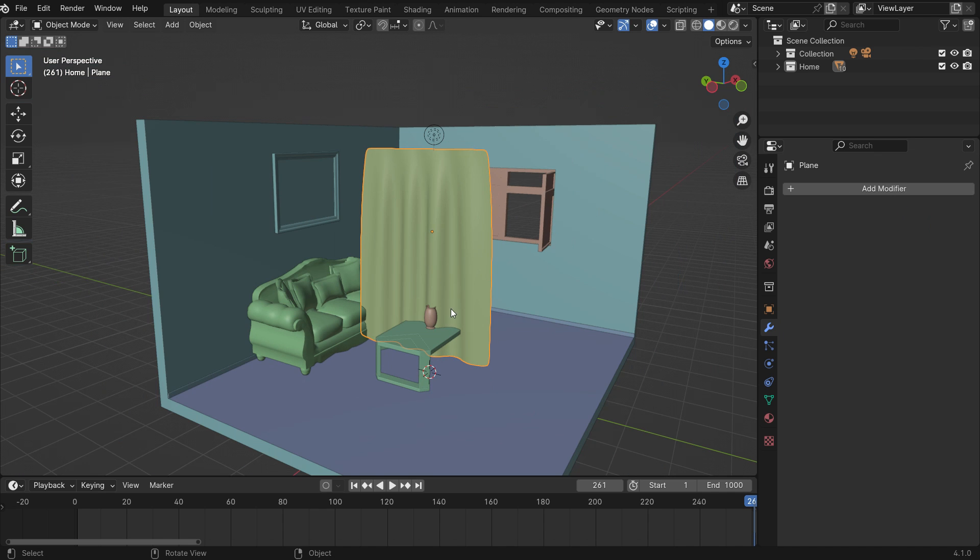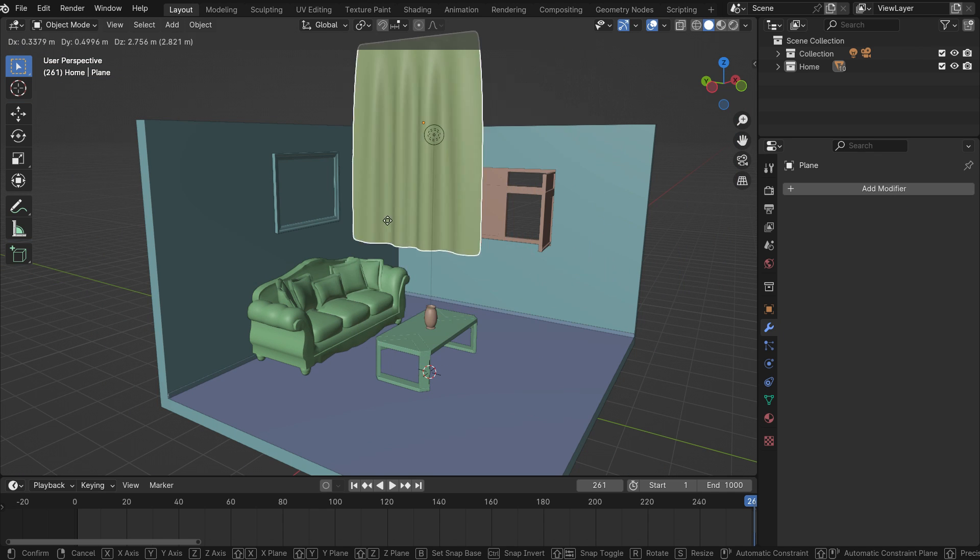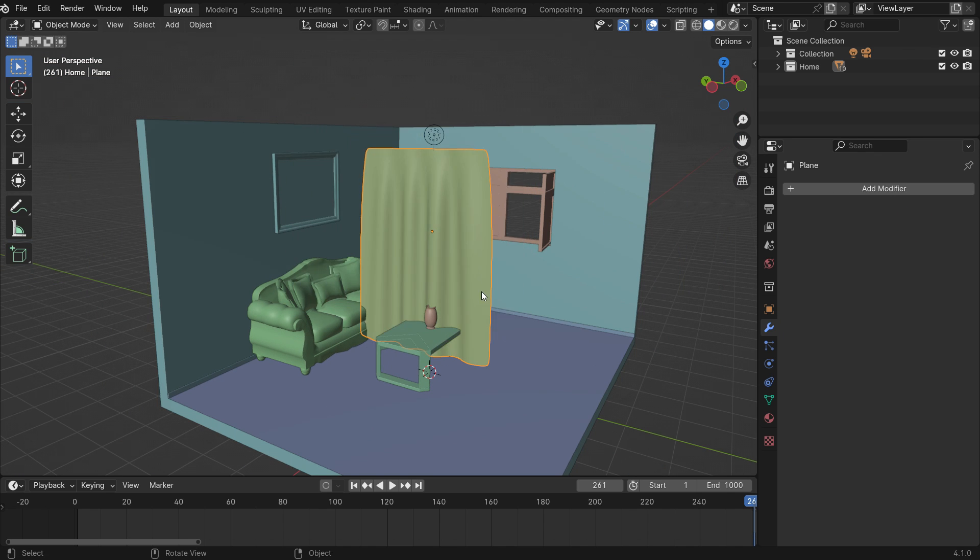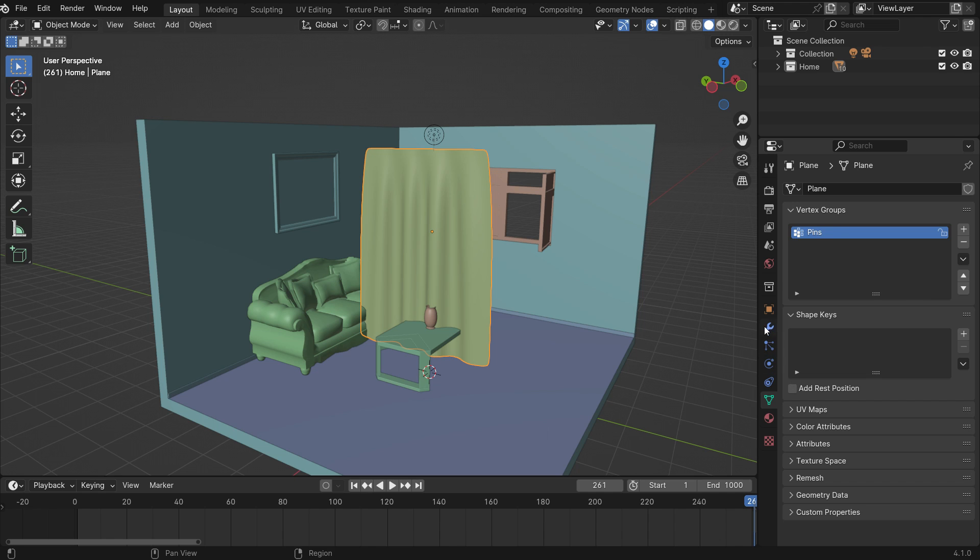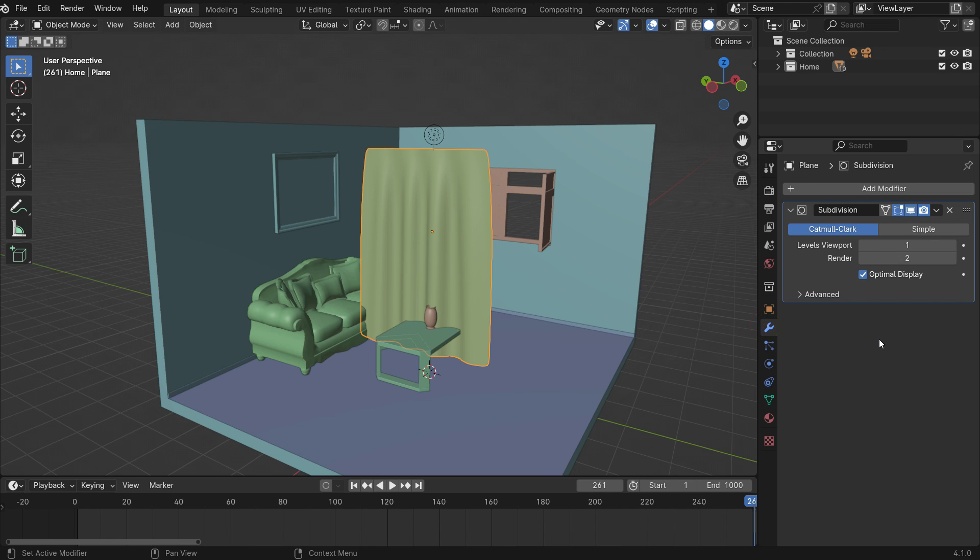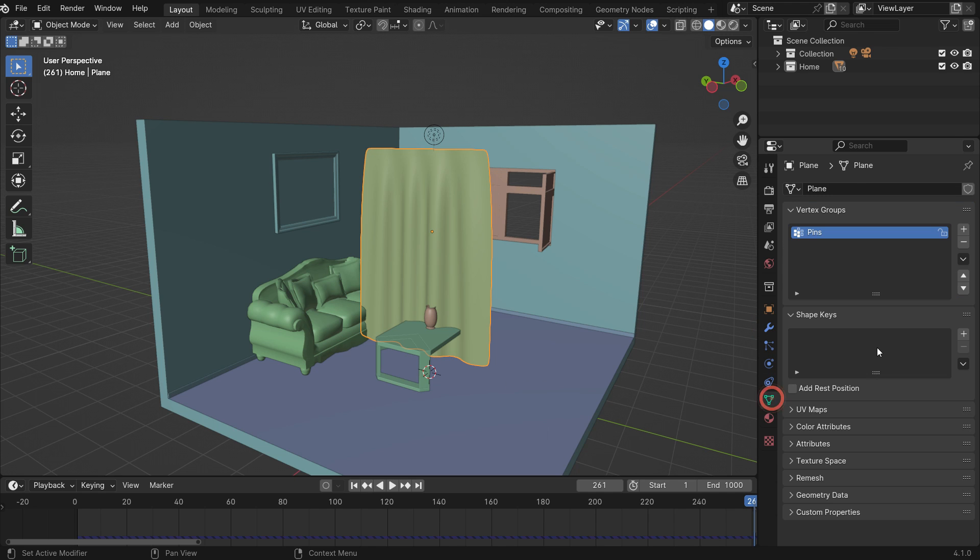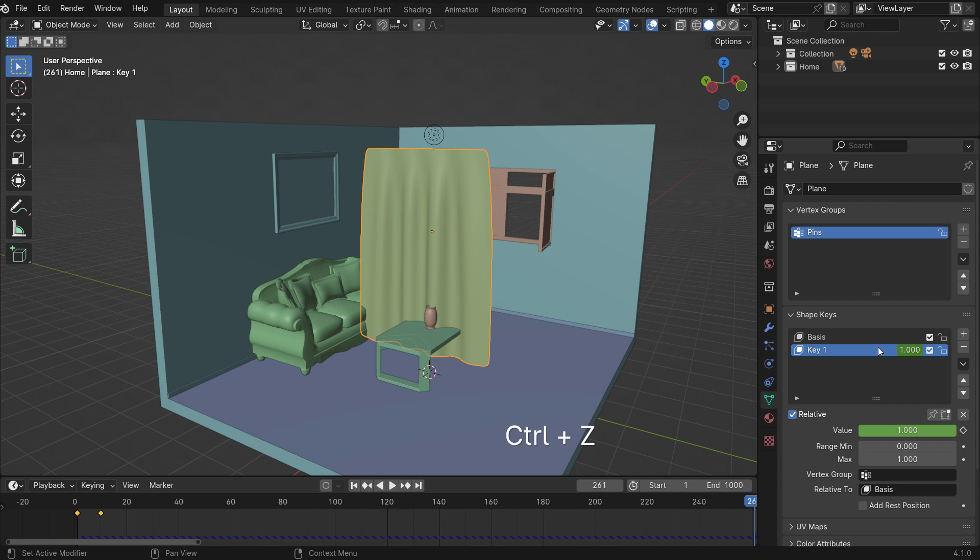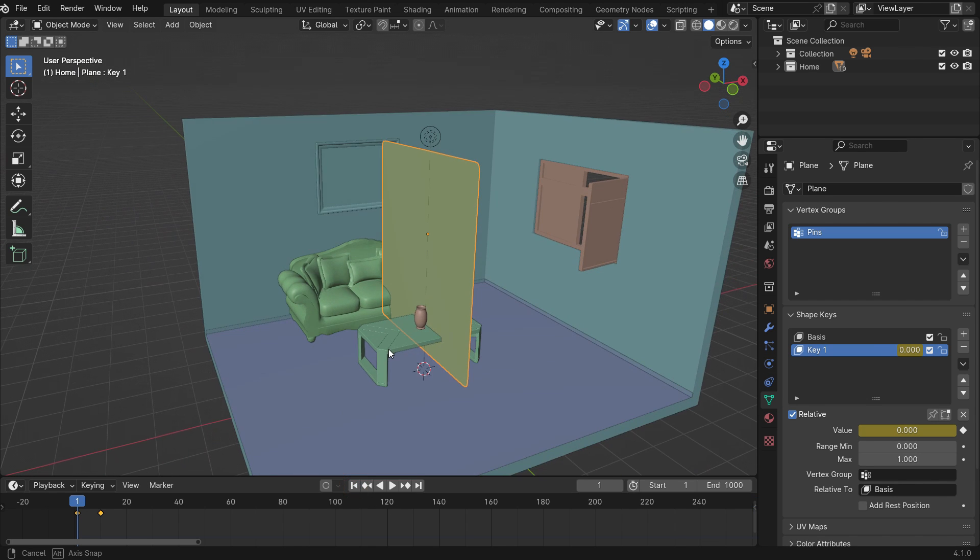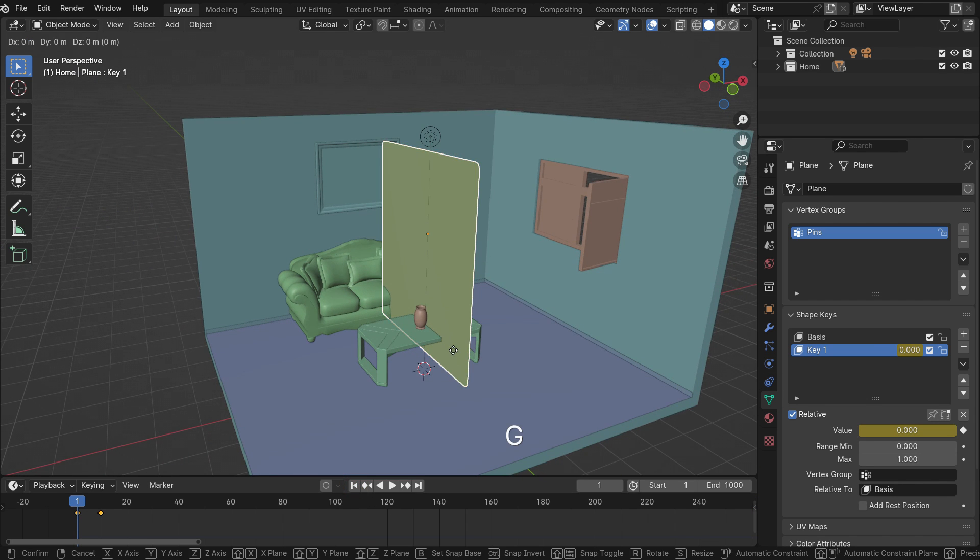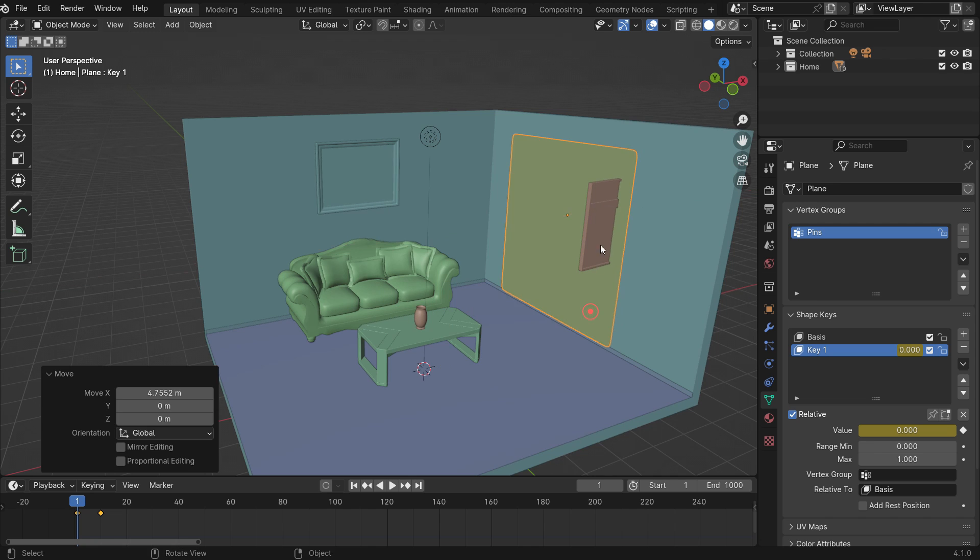Now we modeled a curtain using a cloth modifier. What if we want to animate the curtain by wind force? How to do that? Press CTRL-Z and undo back to modifiers and shape keys. Go back to the first frame. Move the curtain to the front of the window on the X-axis.